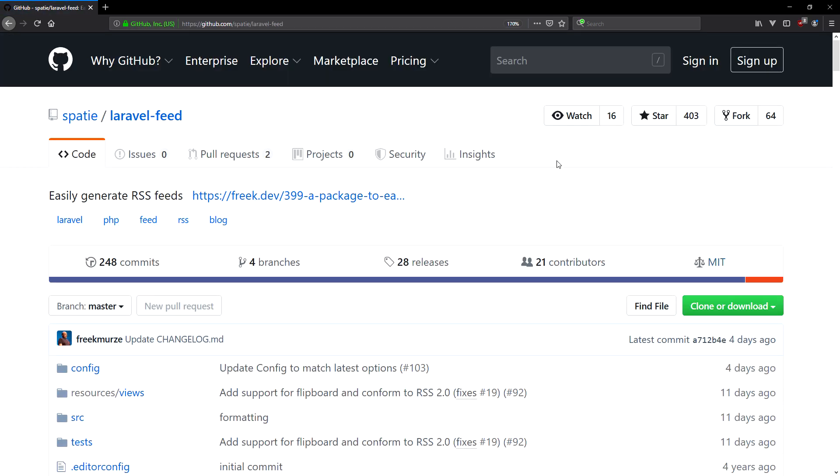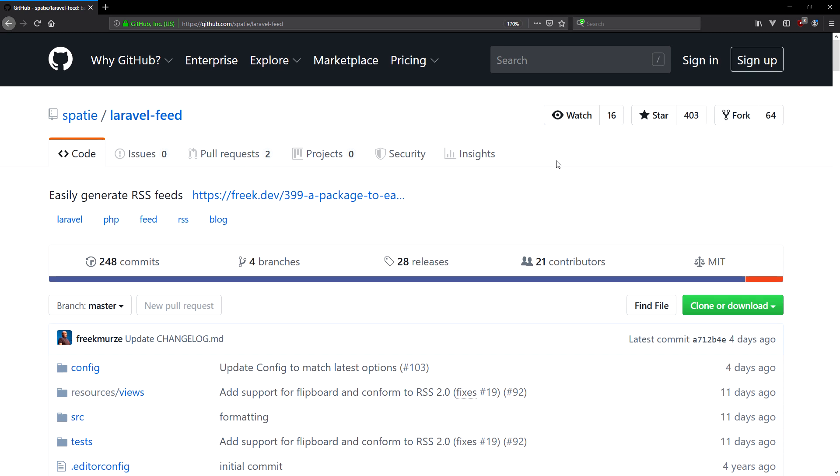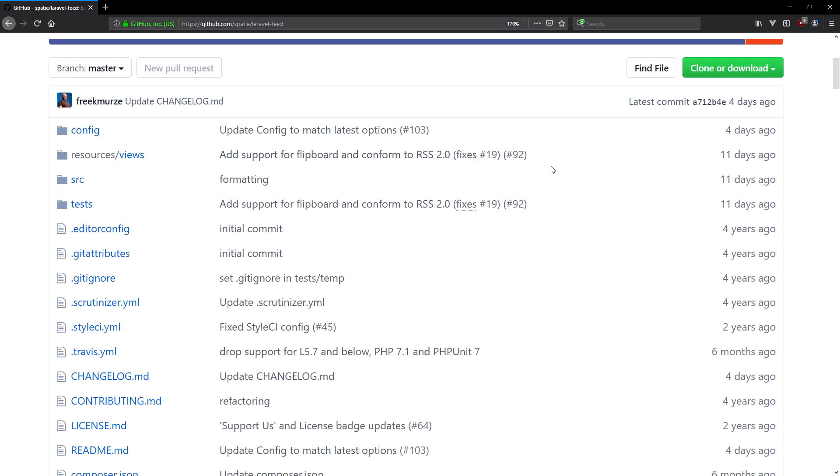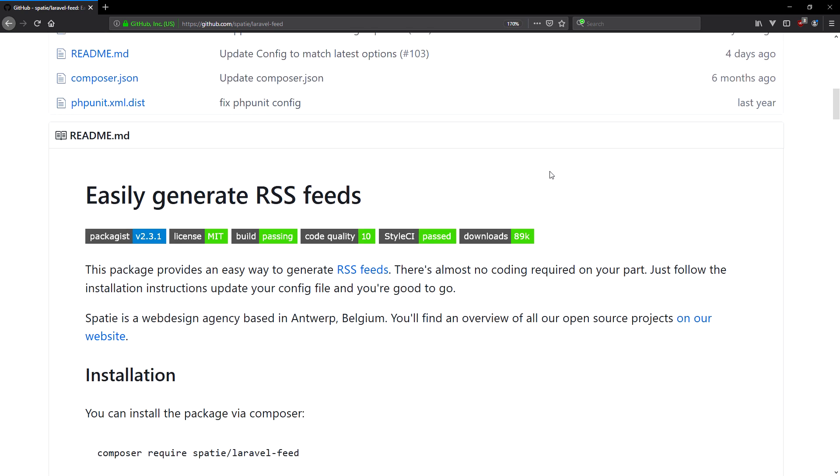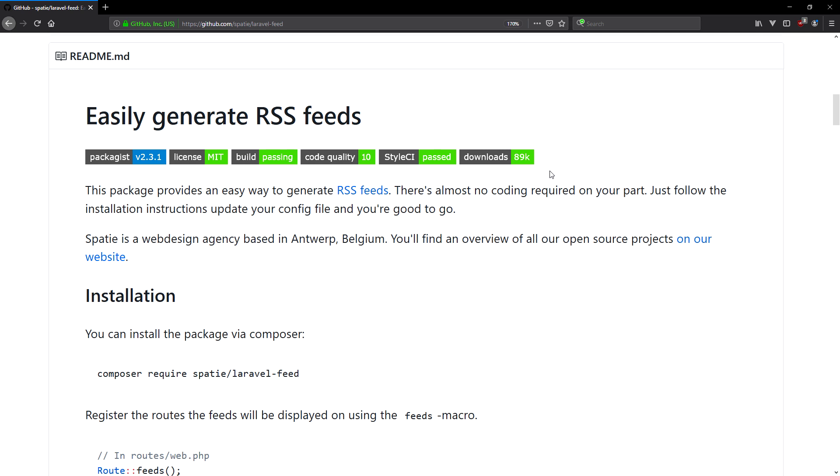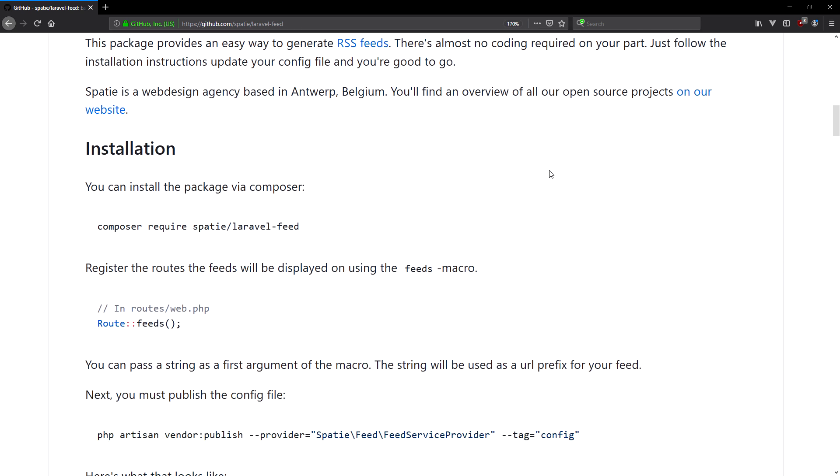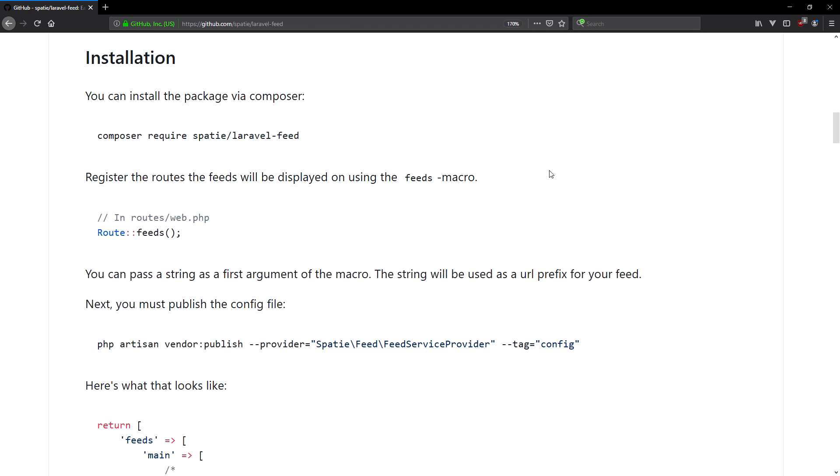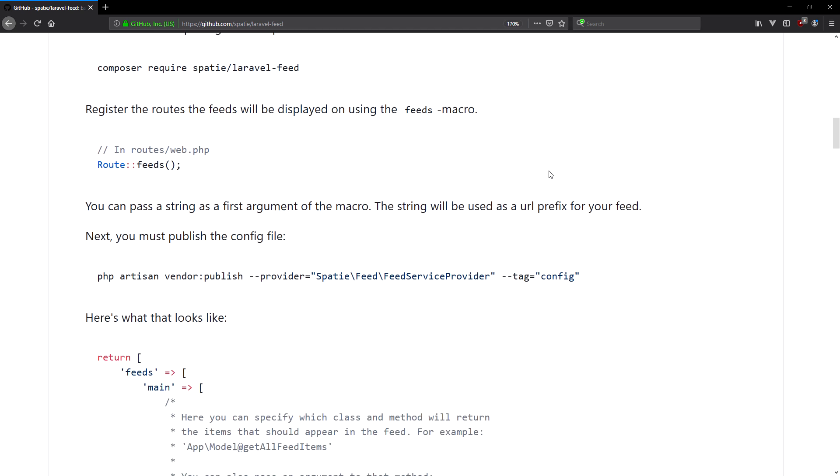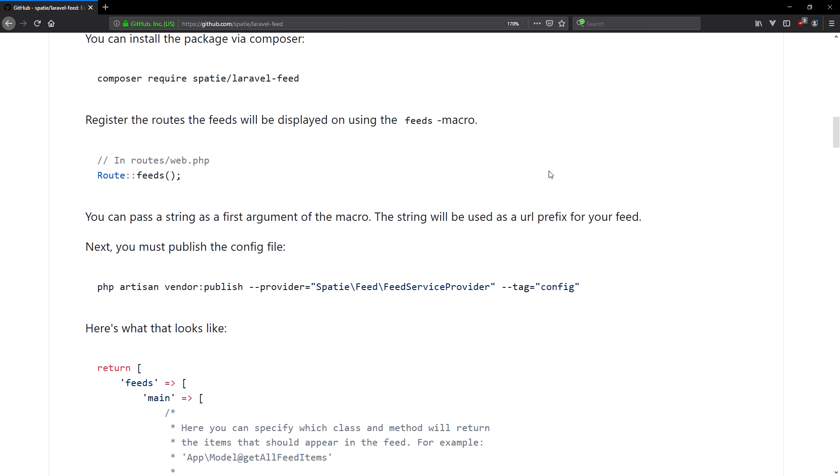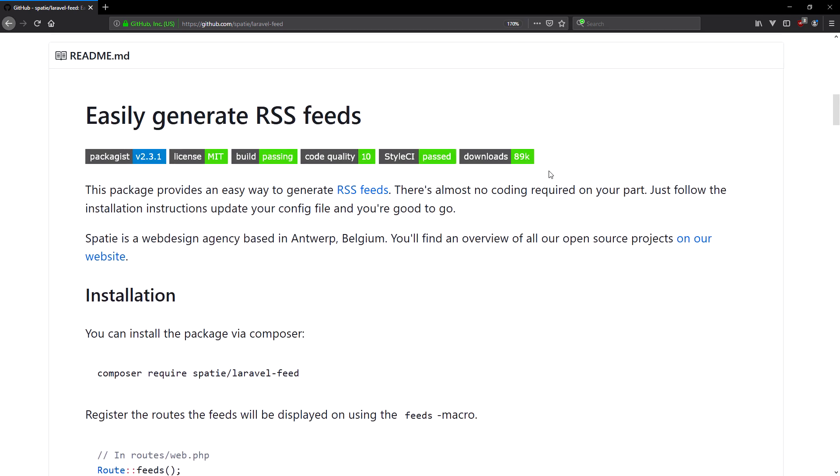To provide the feed functionality, we'll use a package by Spatie called Laravel Feed. This package allows us to add an RSS feed to our site by just setting up a few simple configuration options and very little coding.